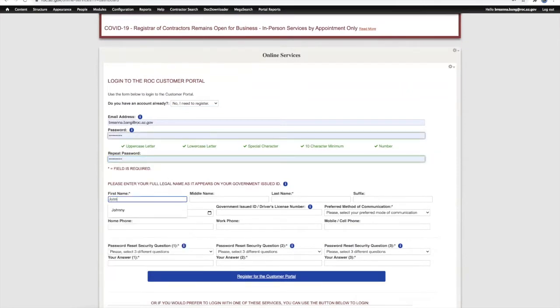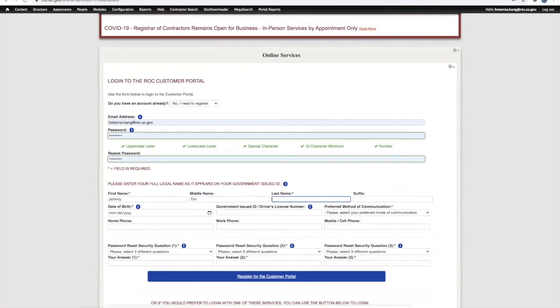The personal information you enter should be your full legal name and date of birth as it appears on your government-issued ID.